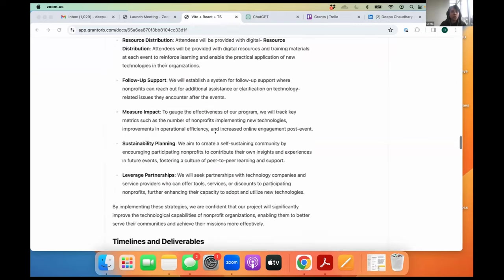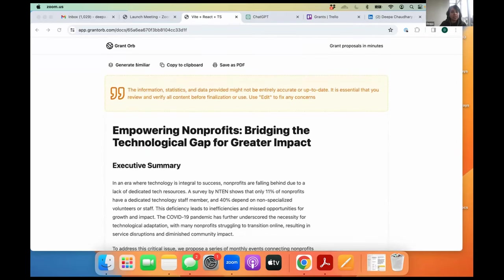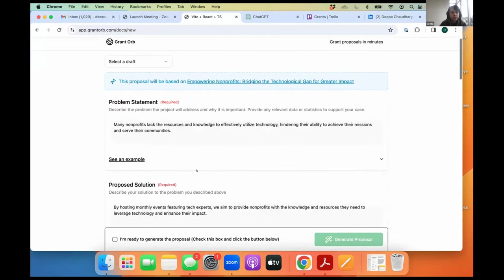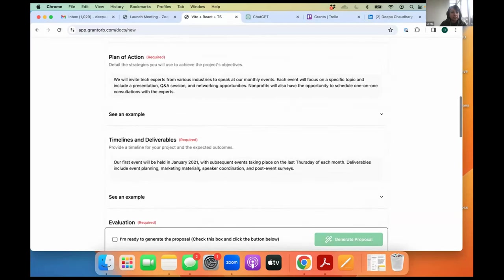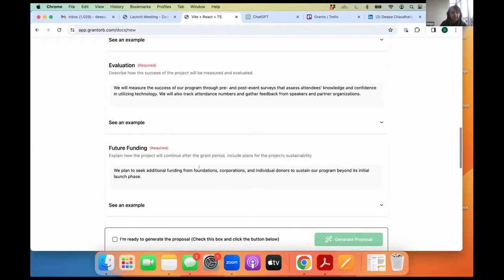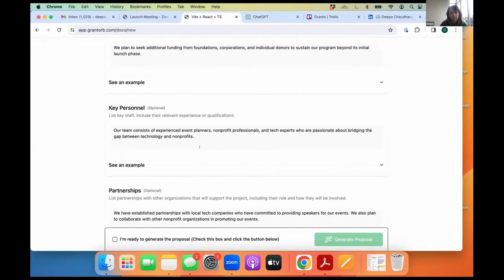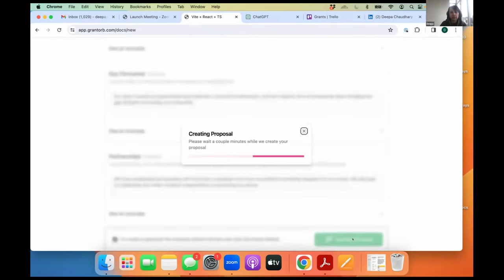And in case you want to go back and make any changes, like if you've discussed it with your team and they feel like certain things need to be adjusted, you can go back to the same template, adjust the metrics here. If you want to fine tune the metrics or anything, hit I'm ready to generate the proposal and then just generate another proposal. So that's about it.